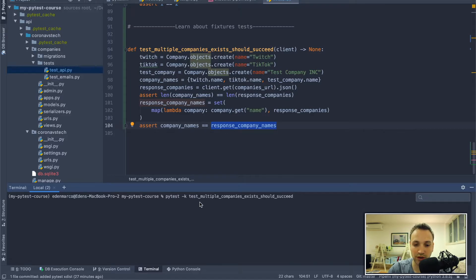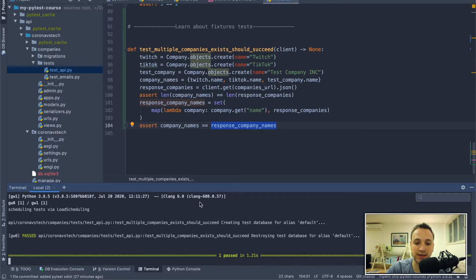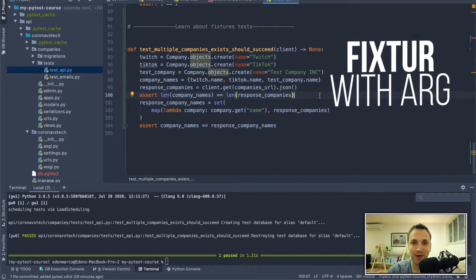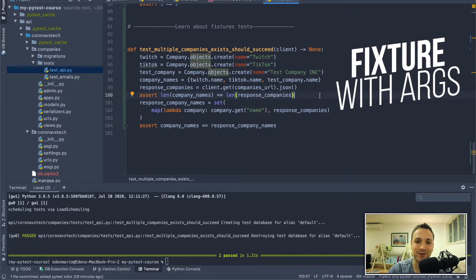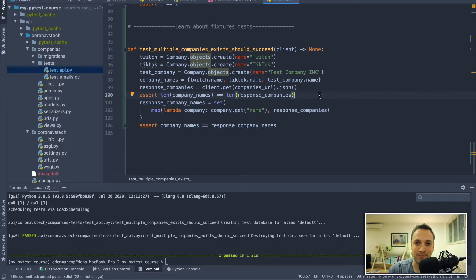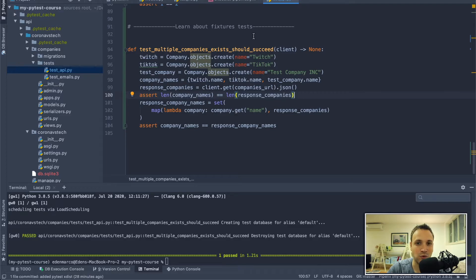Running it, we can see it's working as expected. Now it's time to create a parameterized fixture that returns a parameterized company. Using the Amazon fixture from before won't help because that fixture is already fixed on the Amazon value. We want a fixture that receives a name as an argument and returns a company with that name.